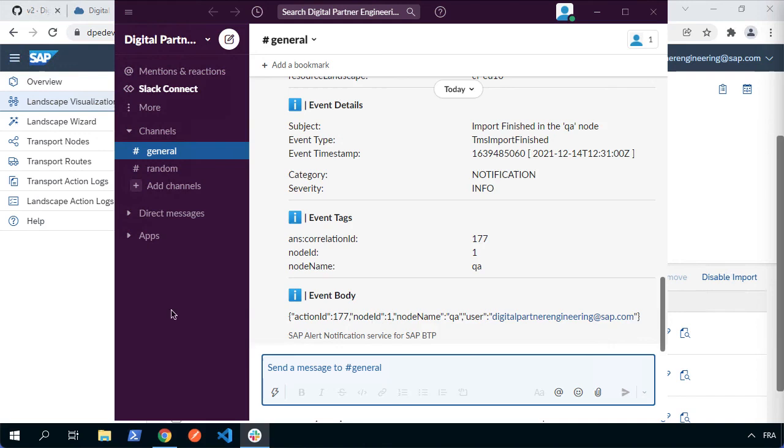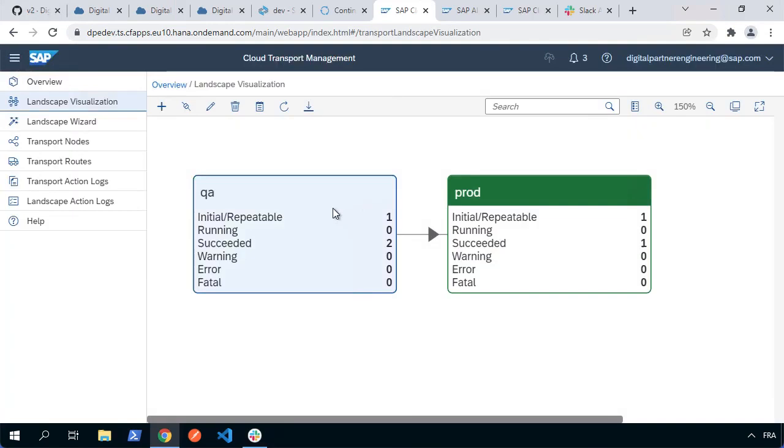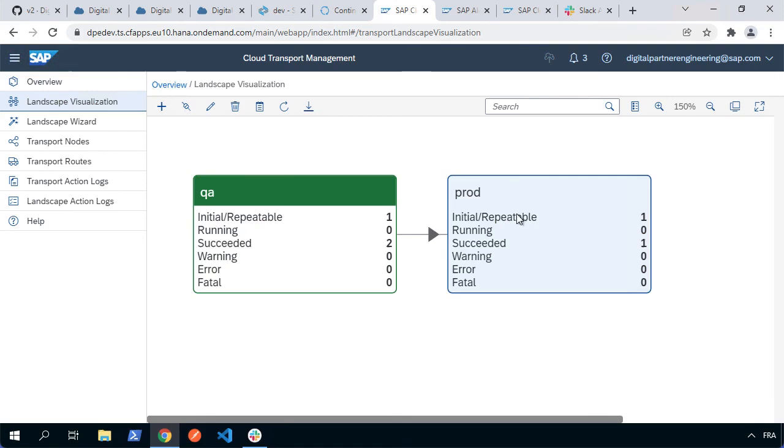If you just want to confirm that it has in fact finished, we can go back here. We go to landscape visualization and indeed we can see that there are now two succeeded. So that one's finished and if we look at the prod, we can now see there's a new one to potentially be imported there. So that's alert notifications.